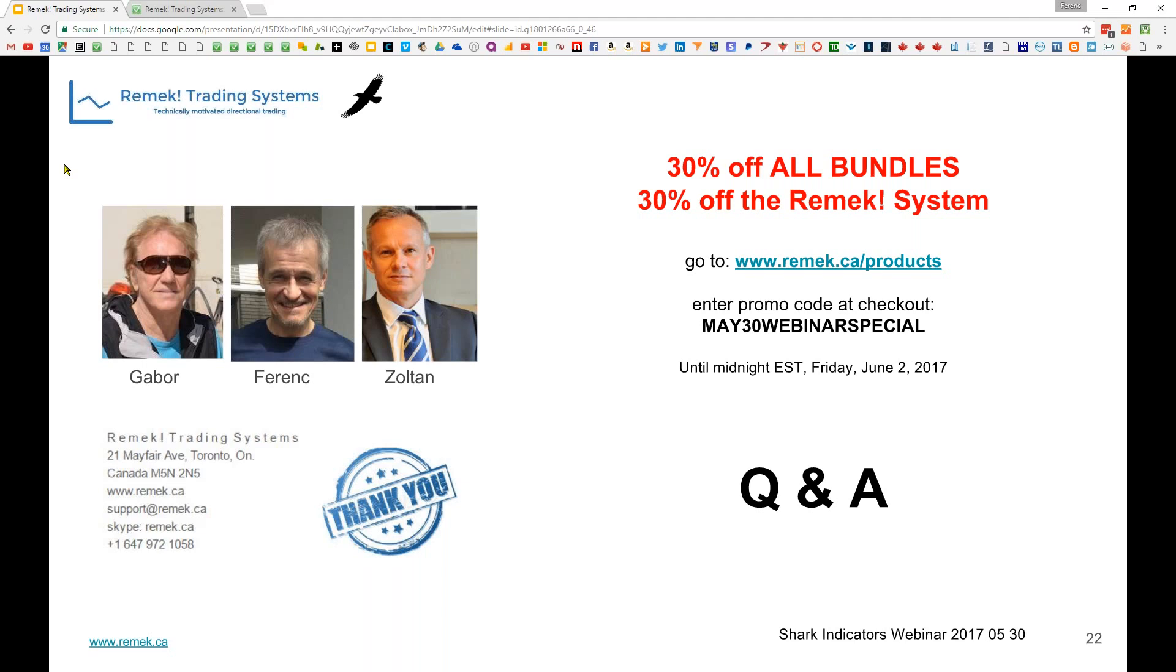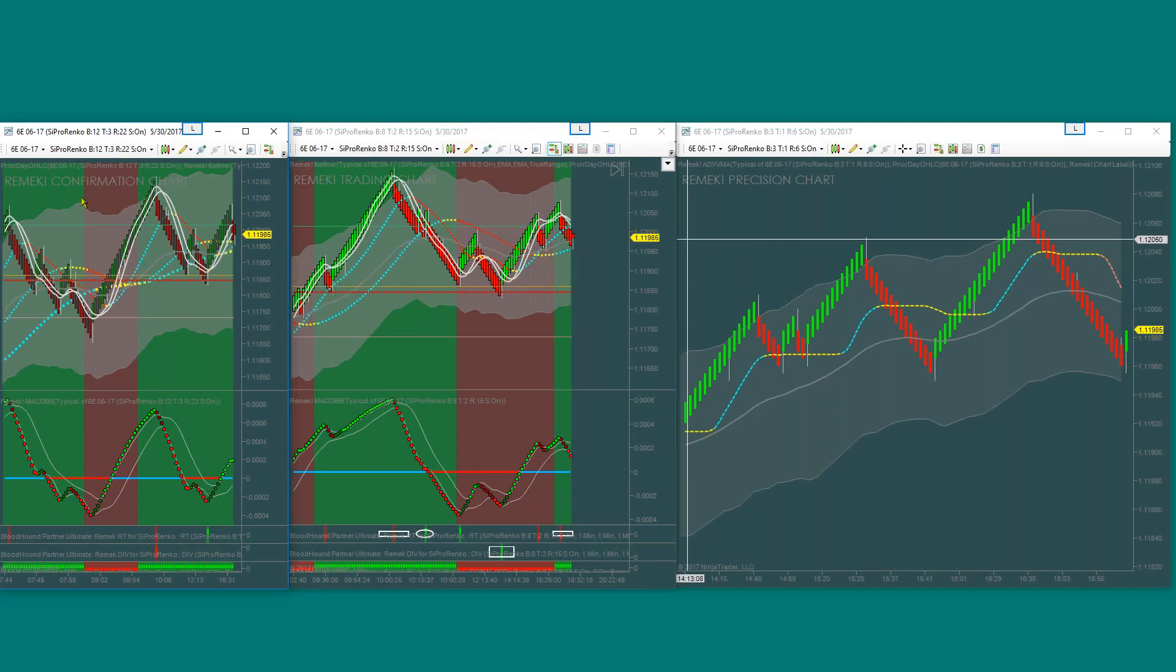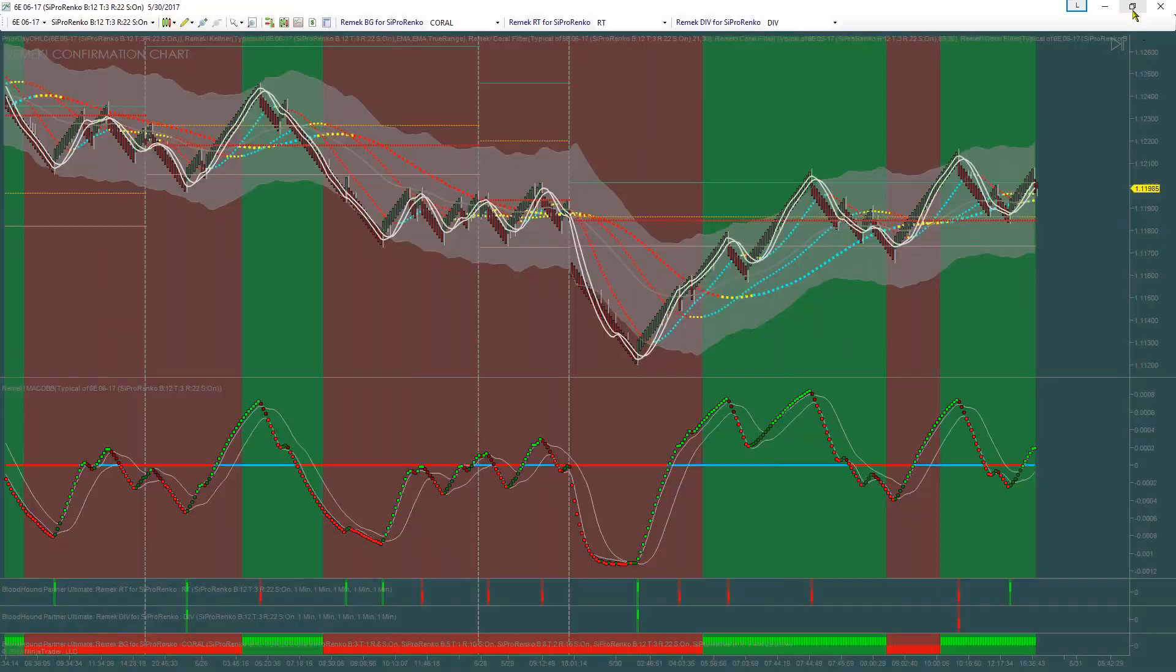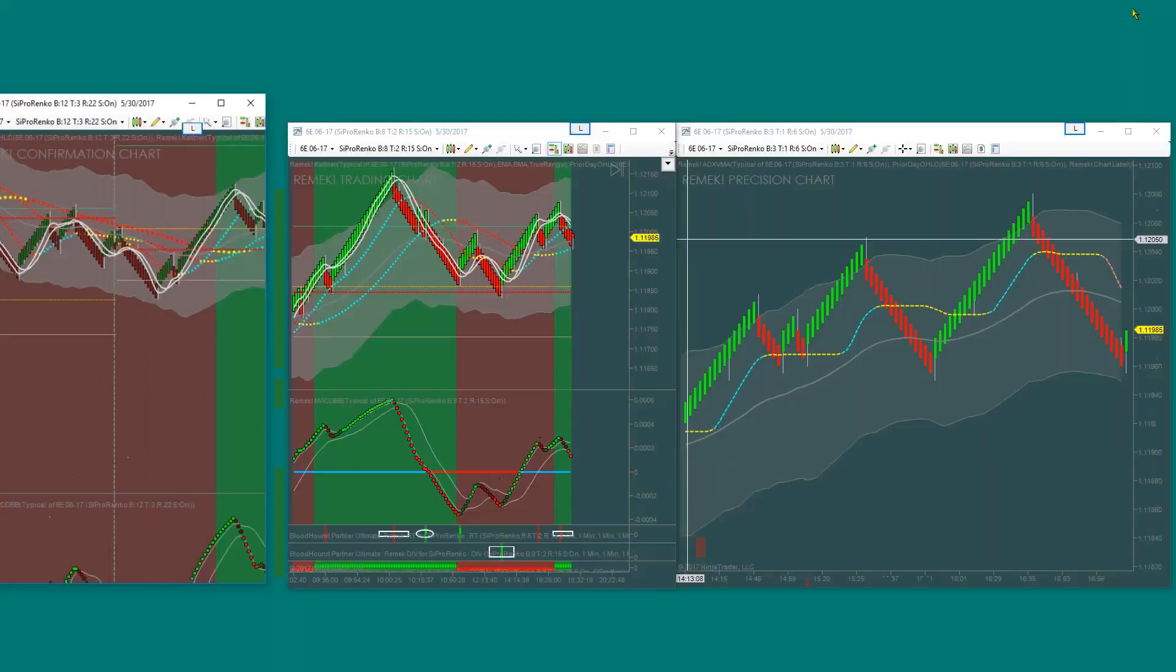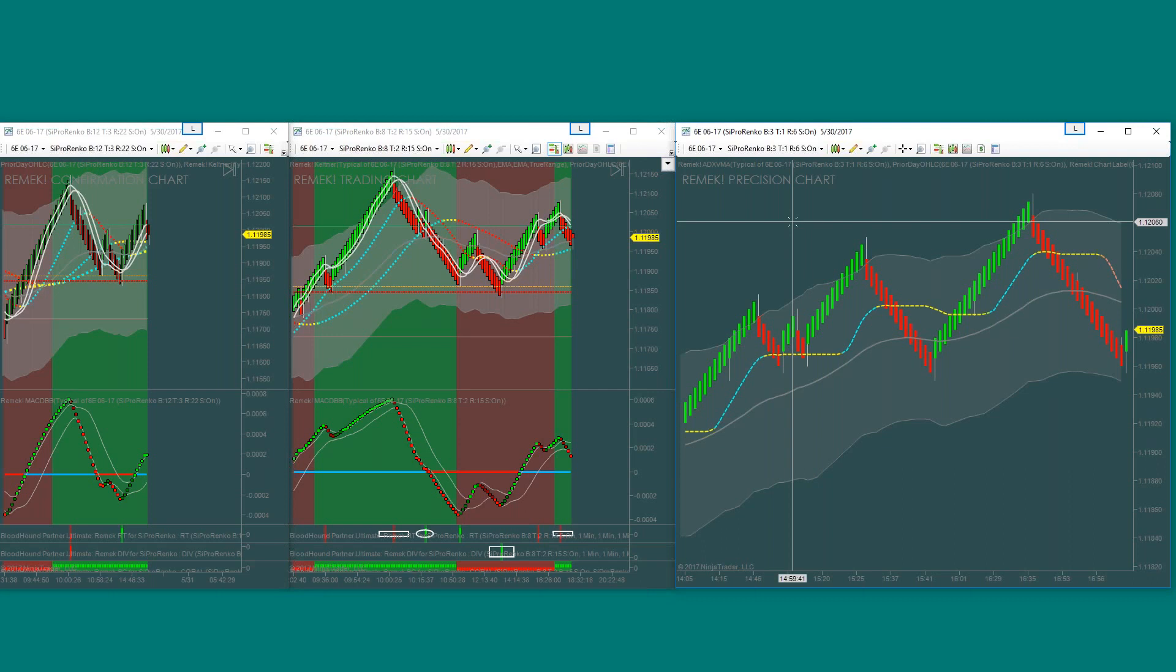If 12.3 is your higher timeframe, what's the bar of the trading chart? Good question. It's 8.2. We're using 12.3 Renko for the higher timeframe, 8.2 for the trading chart, and 3.1 for the precision chart where I enter the trade. The Remek system is designed so you can trade various instruments, and we recognize volatility changes instrument to instrument and in time.